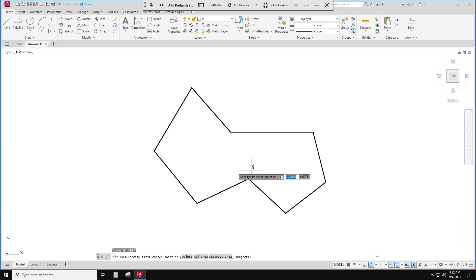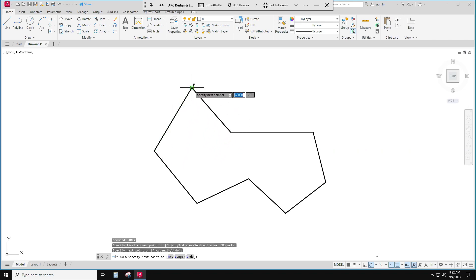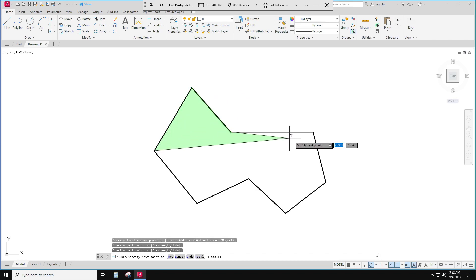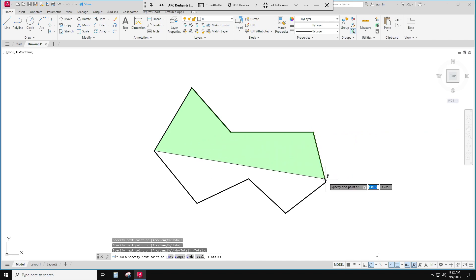And then it says specify the first point. So here we go. I'm gonna go here and then I'm gonna start clicking around it. Click. Oh look, it starts identifying the area for me as I go along.